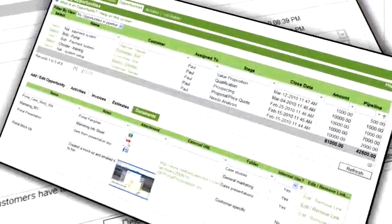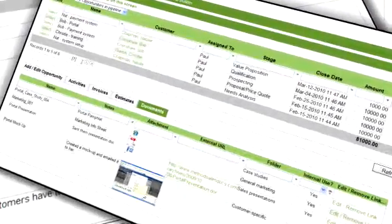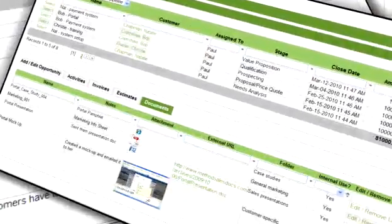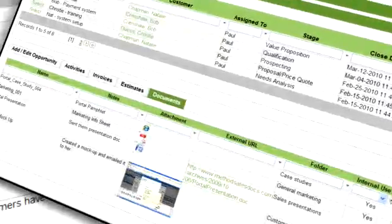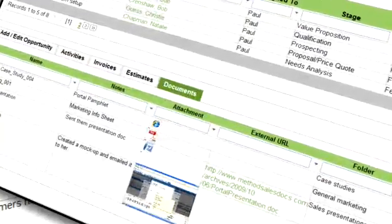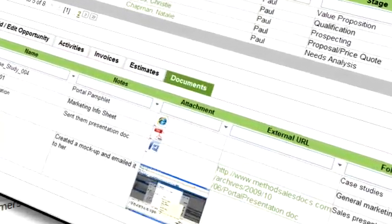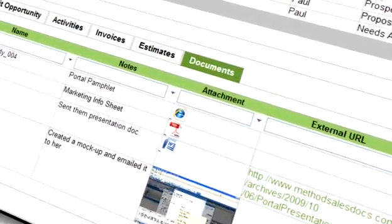Need a way for your entire team to share and manage documents? Upload documents, pictures, and other file attachments and share them across your whole company, giving your team the tools they need at their fingertips.